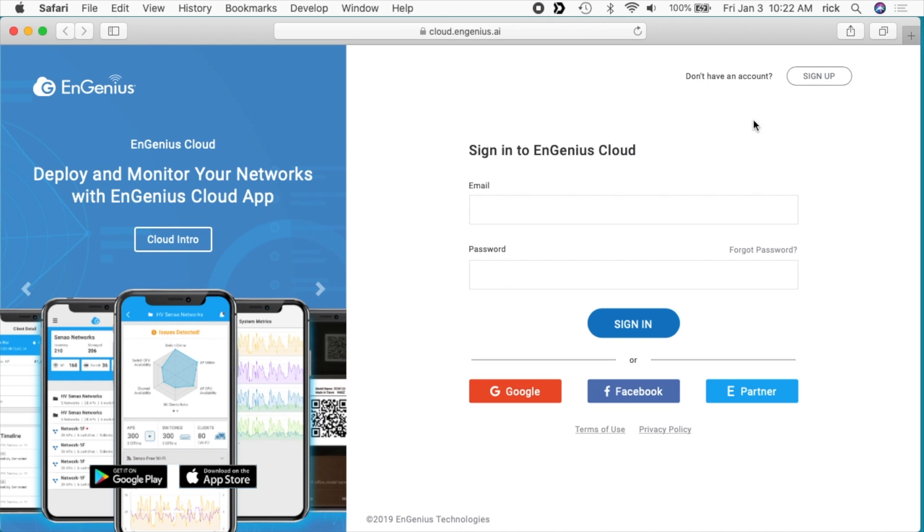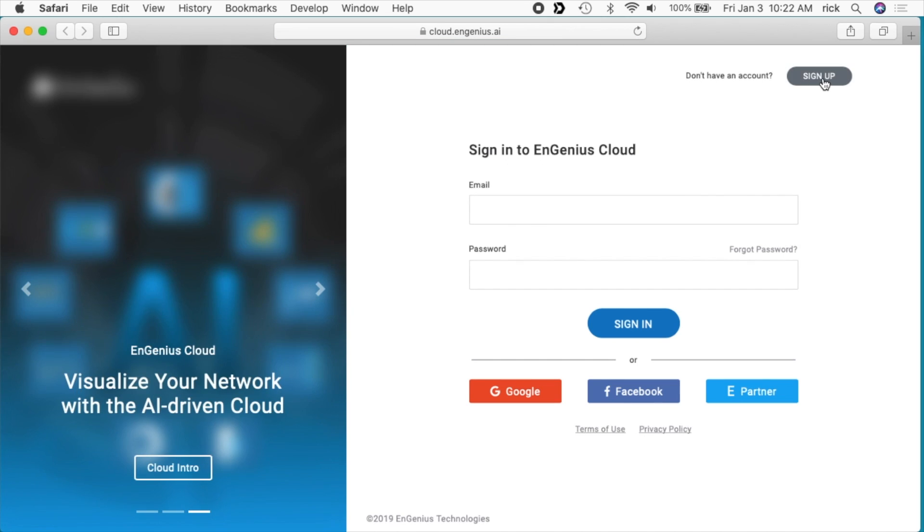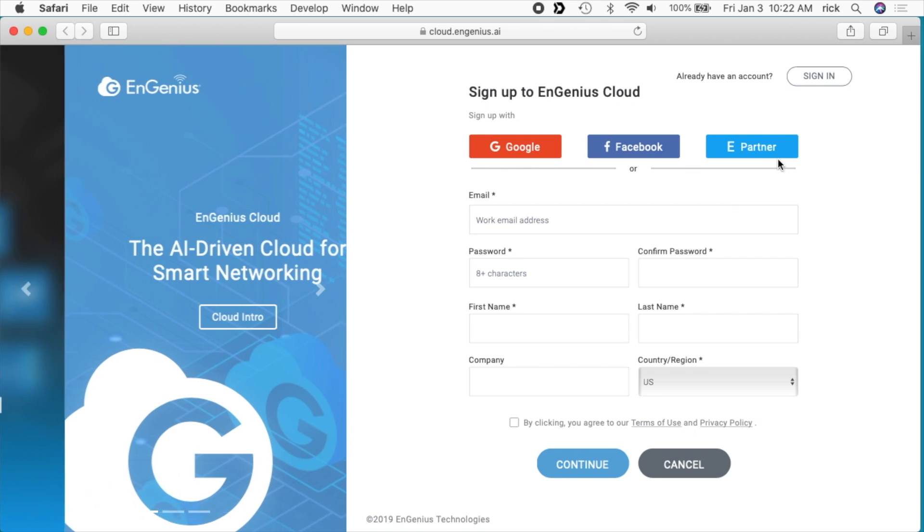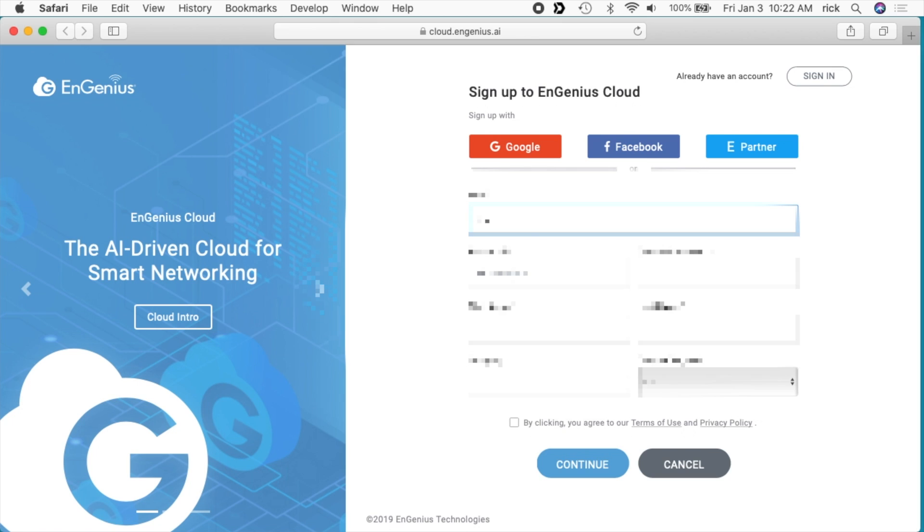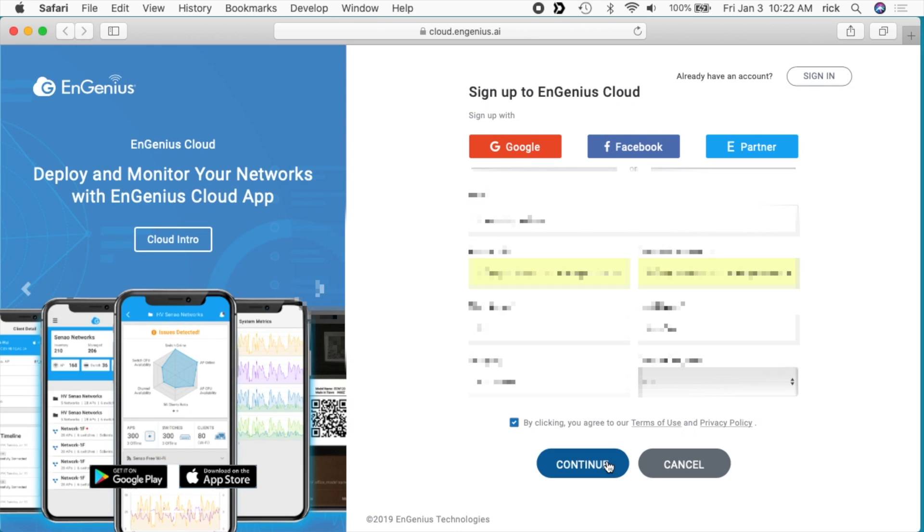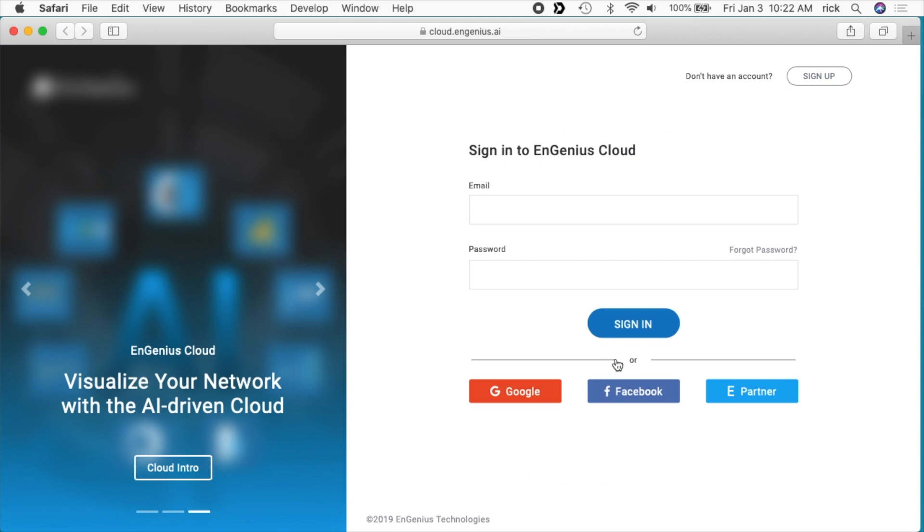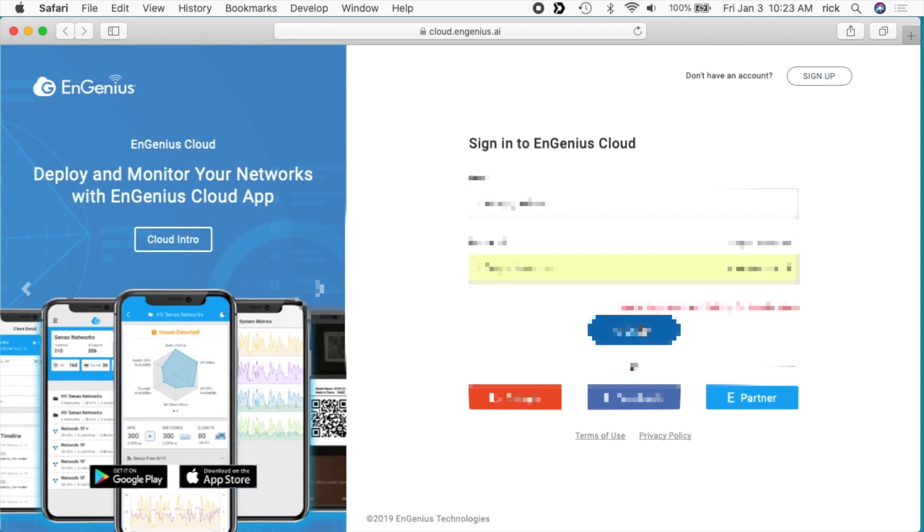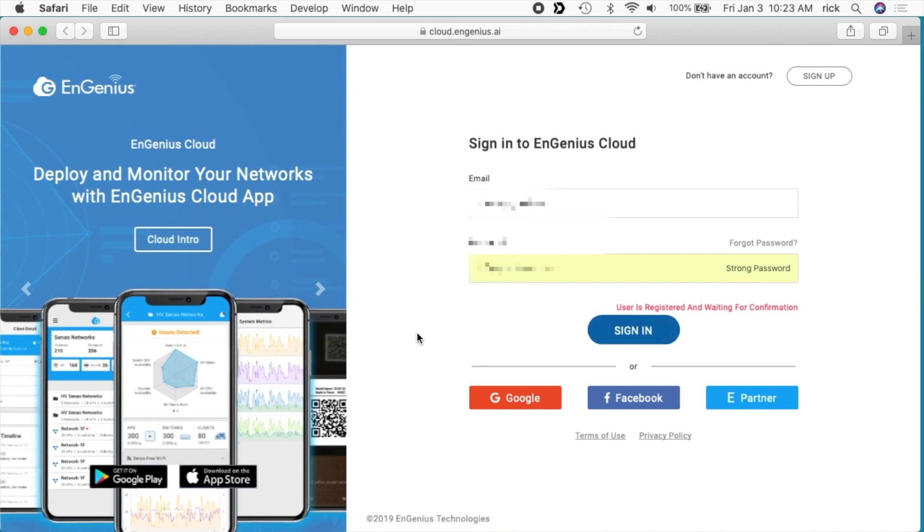Okay, so I'm logged into my computer and according to the instructions I'm supposed to go to cloud.engenius.ai. So I'll open that up and I'm going to register an account. In the upper right-hand corner it says, 'Don't have an account? Sign up,' so I'll click that. I can sign up with Google, Facebook, or ePartner. I'm just going to sign up with my email address. I'll hit continue, I'll go back to sign in, I'll click sign in. So it says user is registered and waiting for confirmation, so I'll have to check my email.